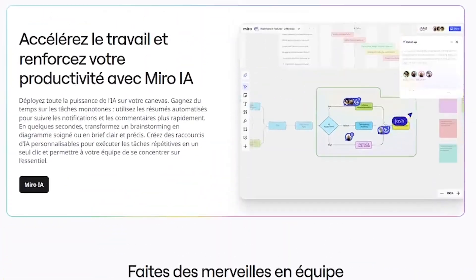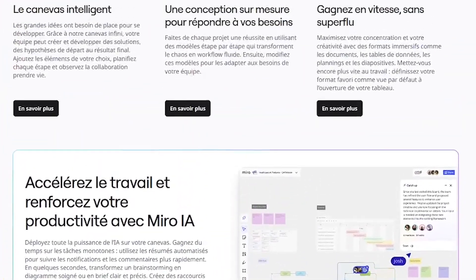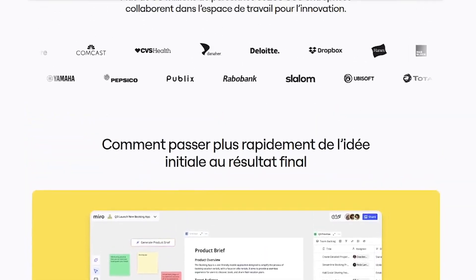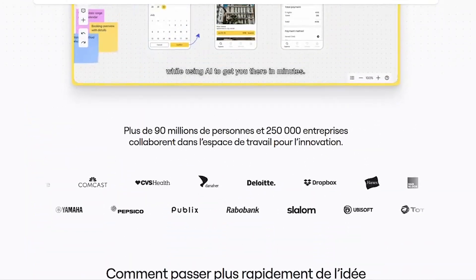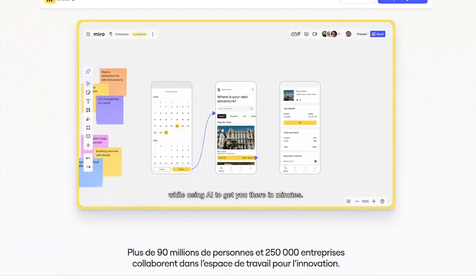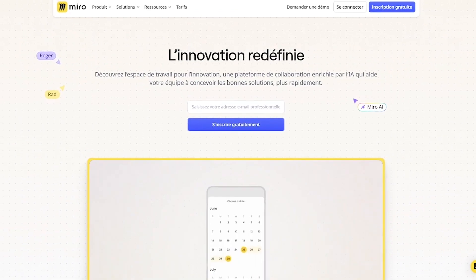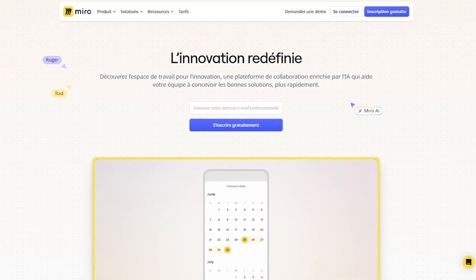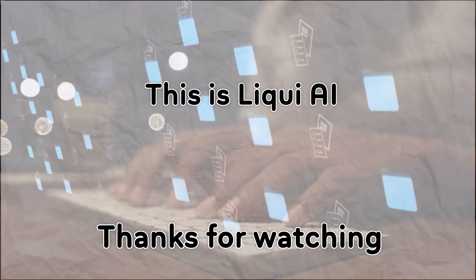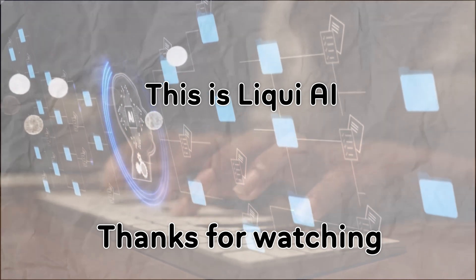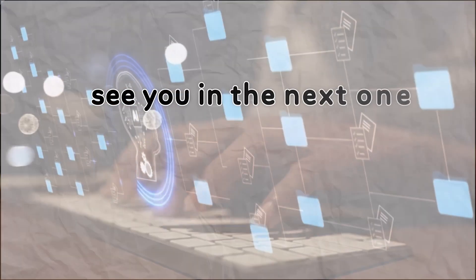Miro is where innovation happens. Start for free today and experience true creative freedom with your team. Click the link in the description and don't forget to subscribe to Liqui AI. Thanks for watching — this is Liqui AI, where we bring you AI tools that turn your ideas into action. See you in the next one.